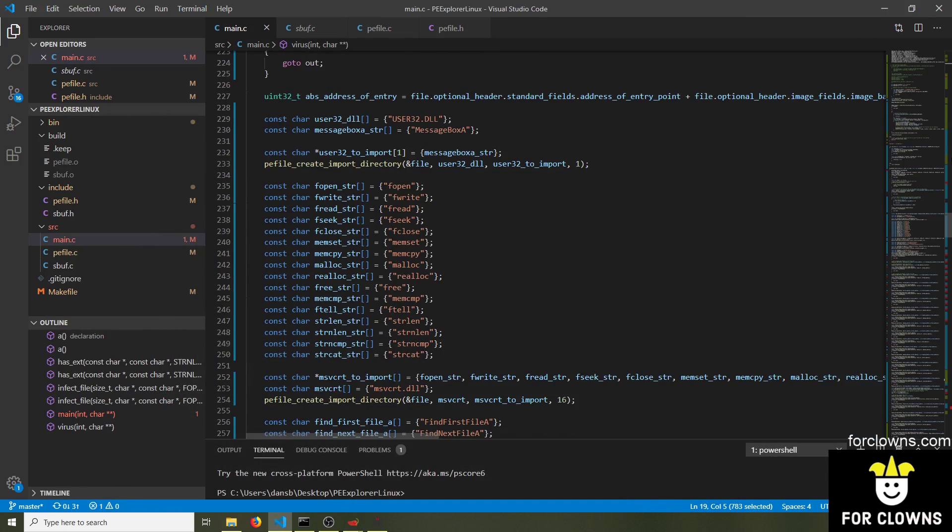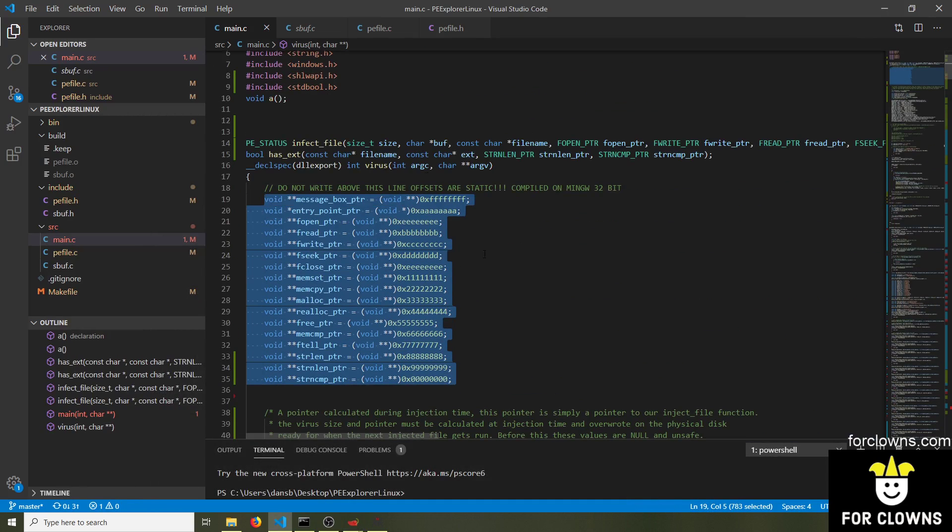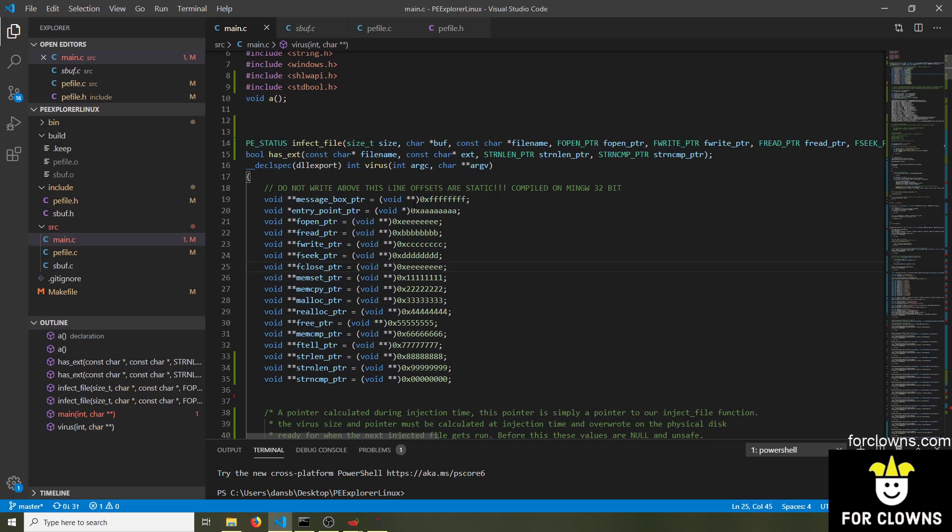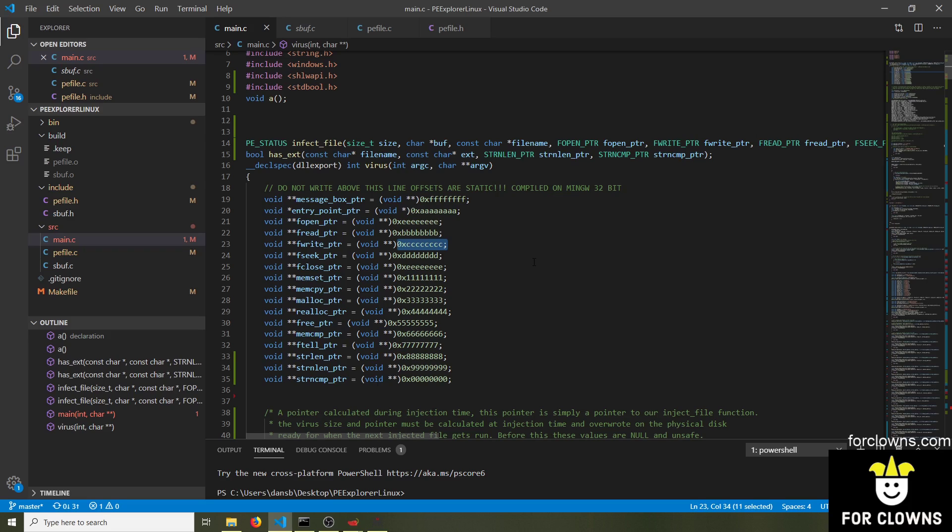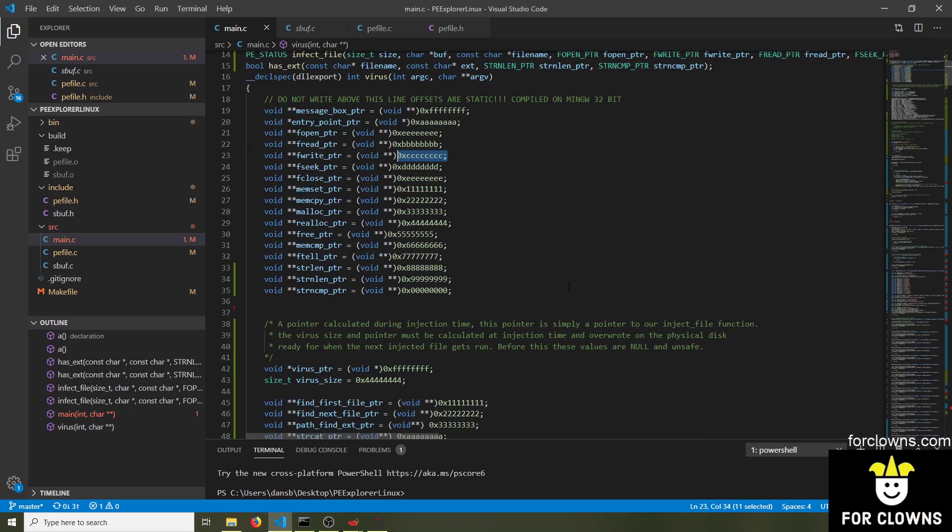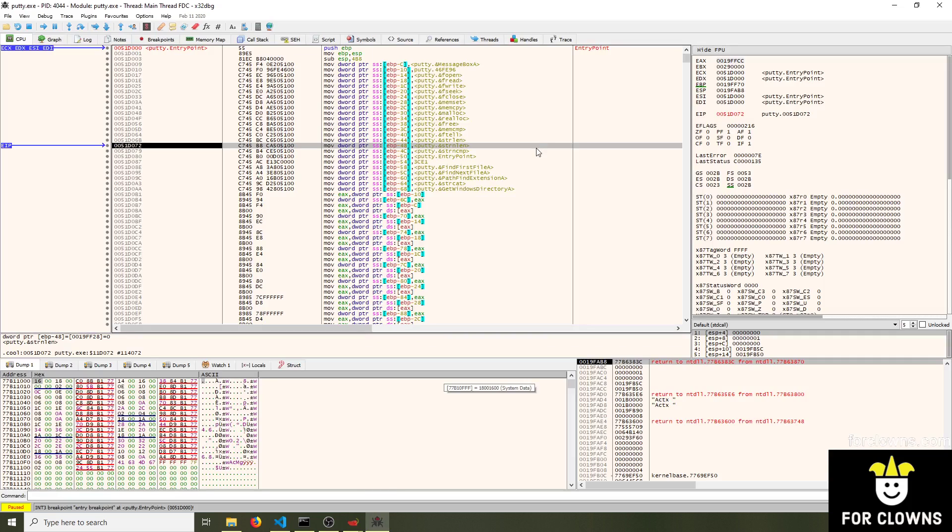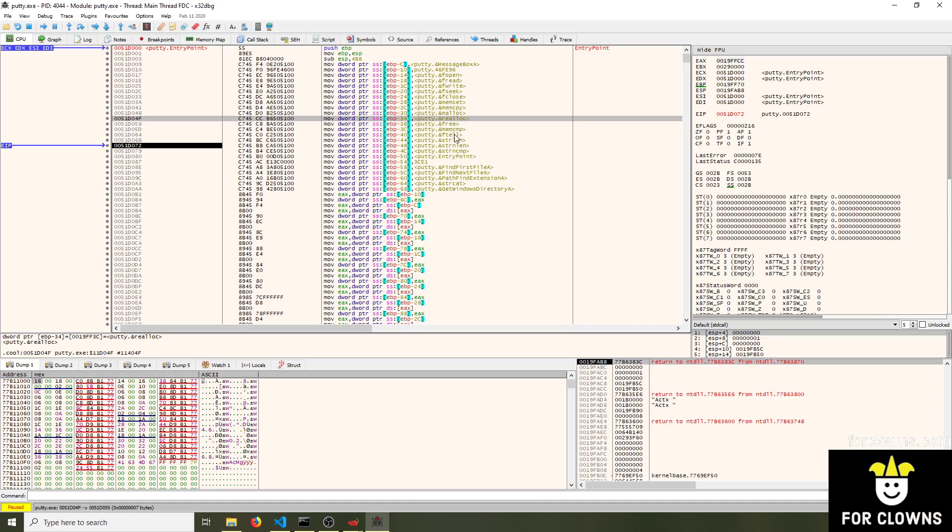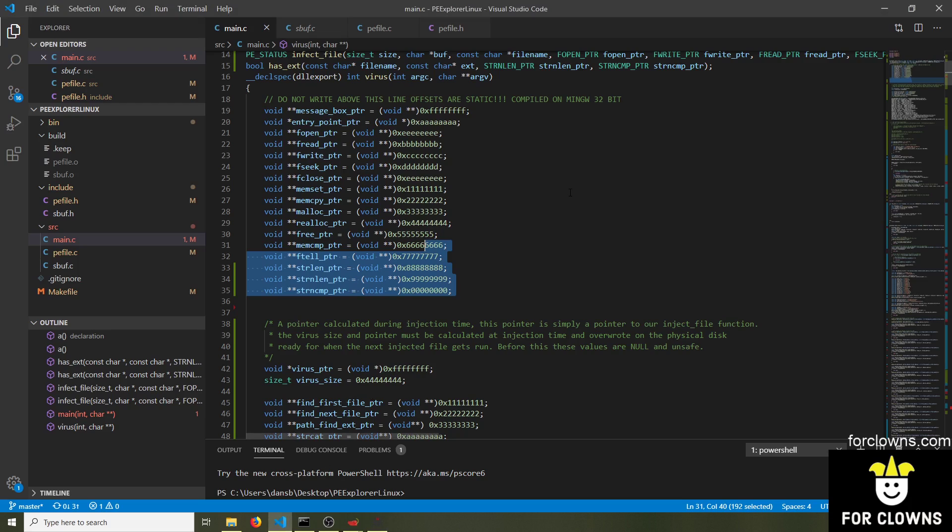And how we do that is, we actually add libraries into the import directory of the EXE we're infecting. And we basically say, okay, we want shell execute A, and we want this, this, and that. And then we know where that function, where that symbol will be loaded to in memory, because we're the ones that told the EXE that it needs to load it. Does that make sense? So during injection time, we can overwrite, we can copy the entire virus payload into a buffer. Because it's C code, the virus is written in C, but we copy the entire machine code of the C virus into a buffer. And then we know all of these offsets, because they were pre-calculated. And we just overwrite, let's overwrite FWrite pointer. We're going to overwrite that with the address of FWrite.